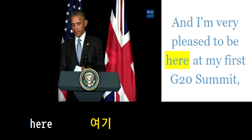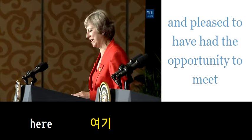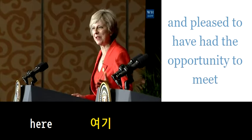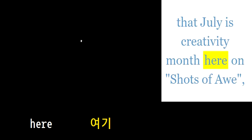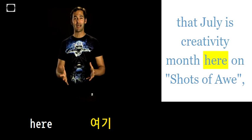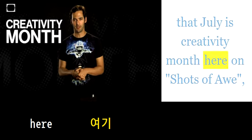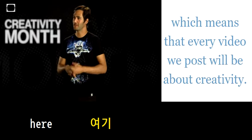I'm very pleased to be here at my first G20 Summit, and pleased to have had the opportunity. You know that July is Creativity Month here on Shots of Awe, which means that every...